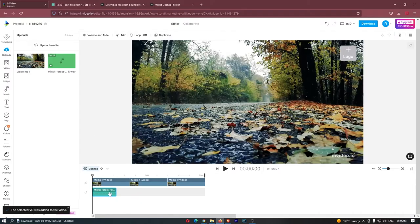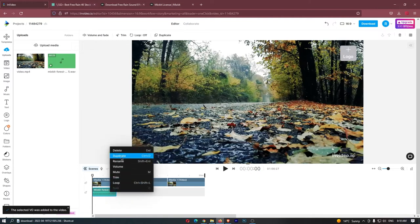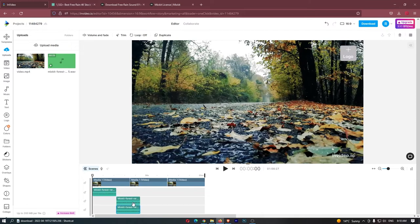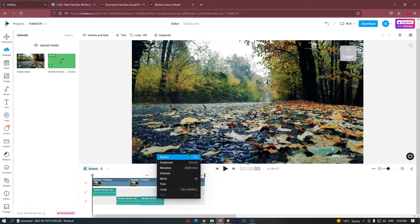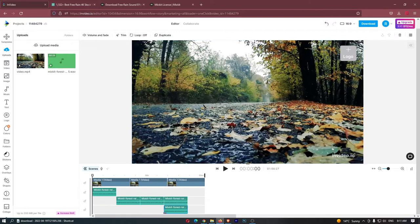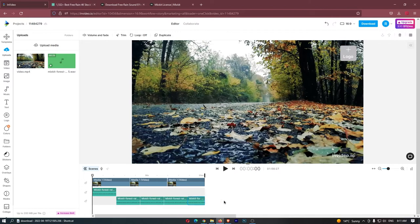All we then need to do is drag in this rain sound, and once again, duplicate this, put it on the same track, just like that. Duplicate this again. We can then move this along, have this on the same track, do this again, and you guys get the idea. All we are going to do is move these along and make them go for the entire video. Just like that, we now have this rain video. That is everything we need to do, and we now have the video ready to upload to YouTube.